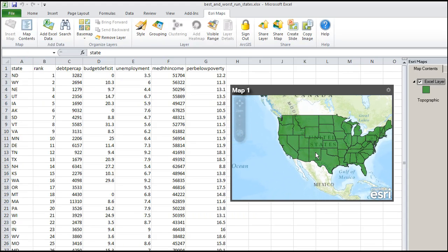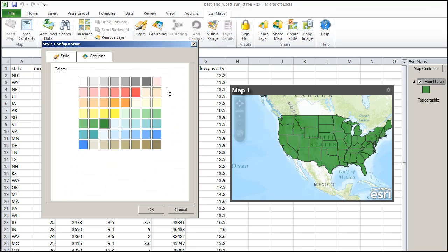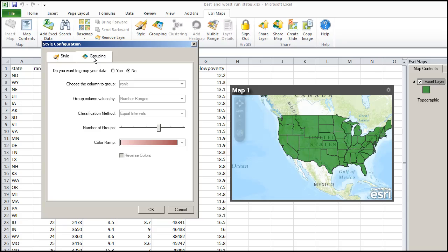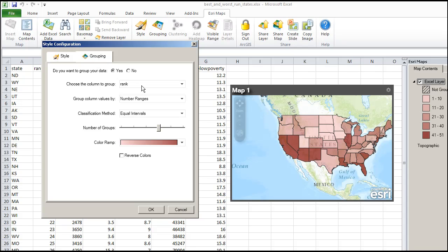There is my data on the map. However, I want to map it on rank. So, I am going to select style, and grouping. What column do I want to group? I want to group rank.